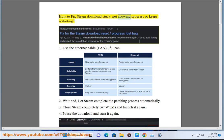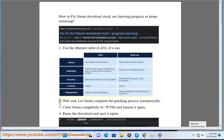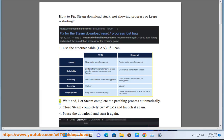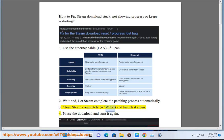How to fix Steam download stuck, not showing progress or keeps restarting. 1. Use the Ethernet cable (LAN) if you can. 2. Wait and let Steam complete the patching process automatically. 3. Close Steam completely with Task Manager and launch it again.